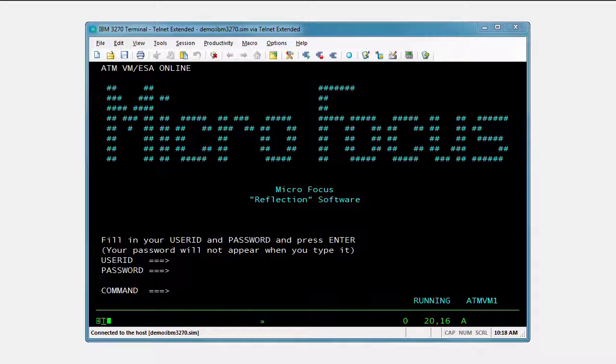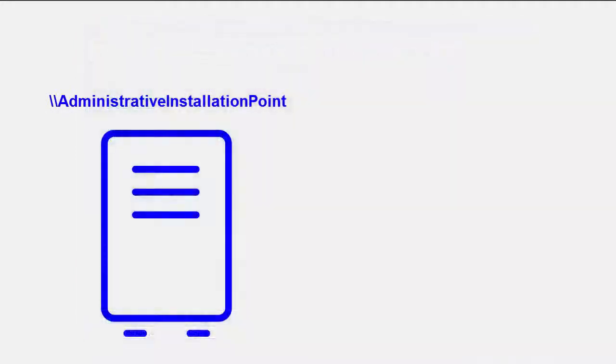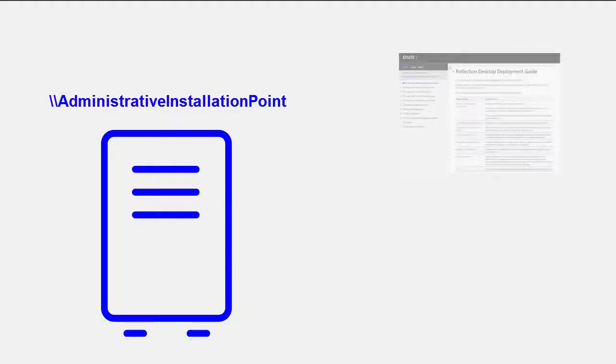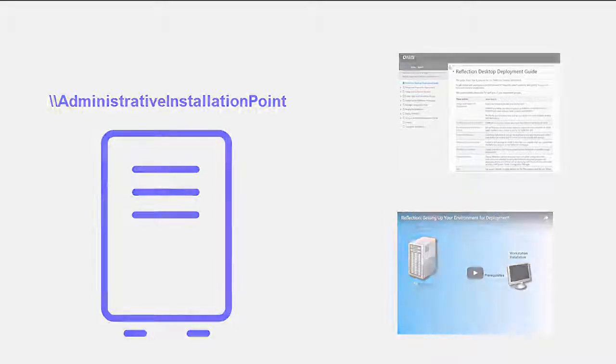If you want to walk through this video for your installation, make sure that you have set up an administrative installation point for the Reflection Deployment tools, as shown in the Reflection Deployment guide and in the video, Setting Up Your Environment for Deployment.